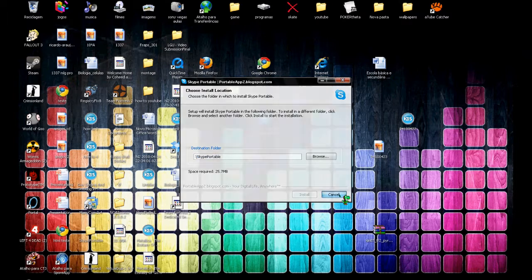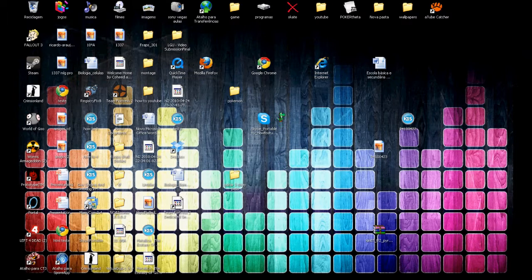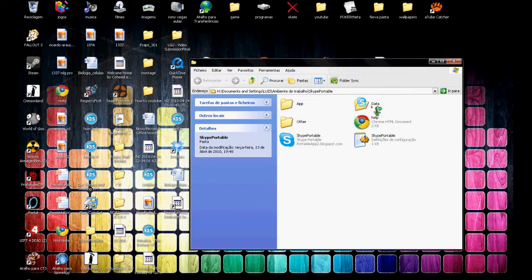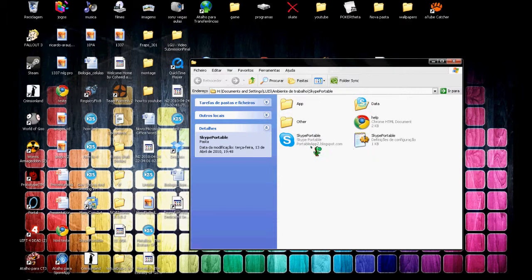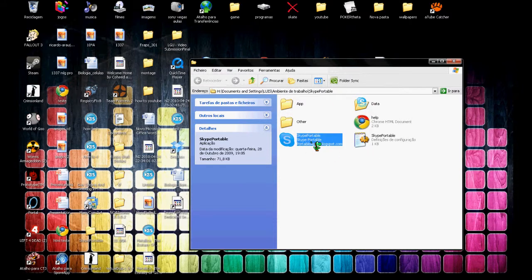Extract it wherever you want and you'll get a little folder with the contents, and that will put Skype Portugal.